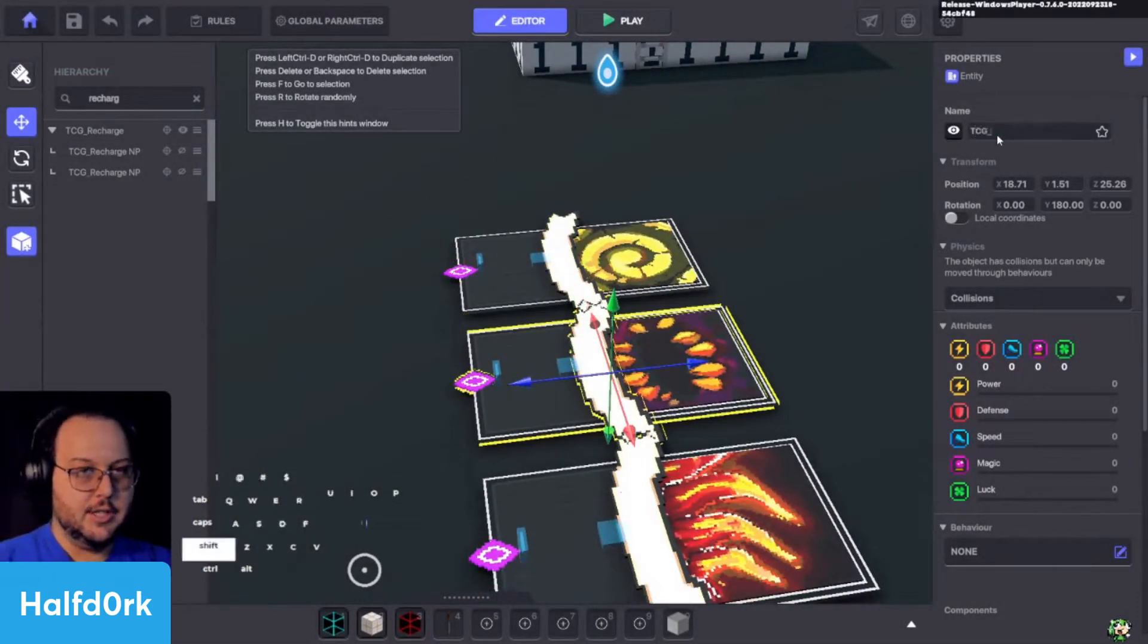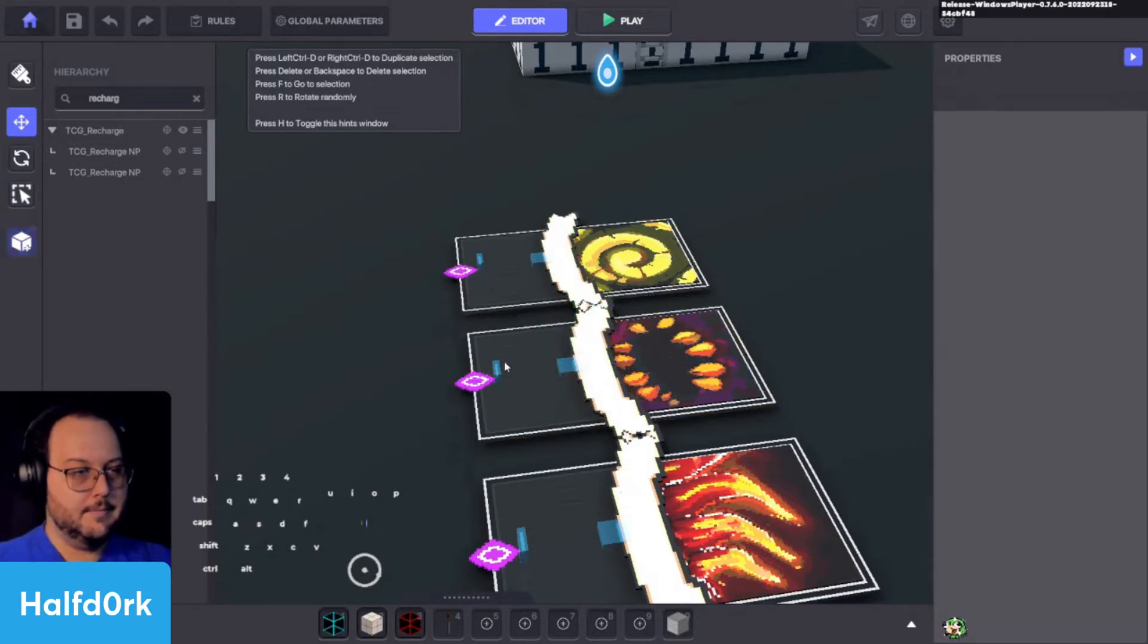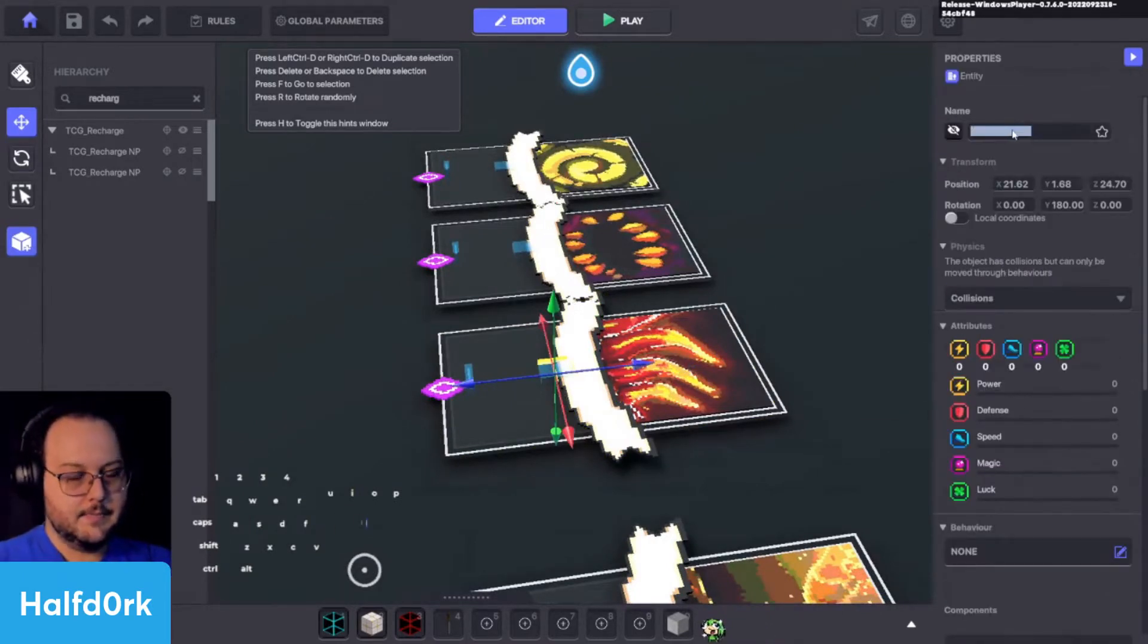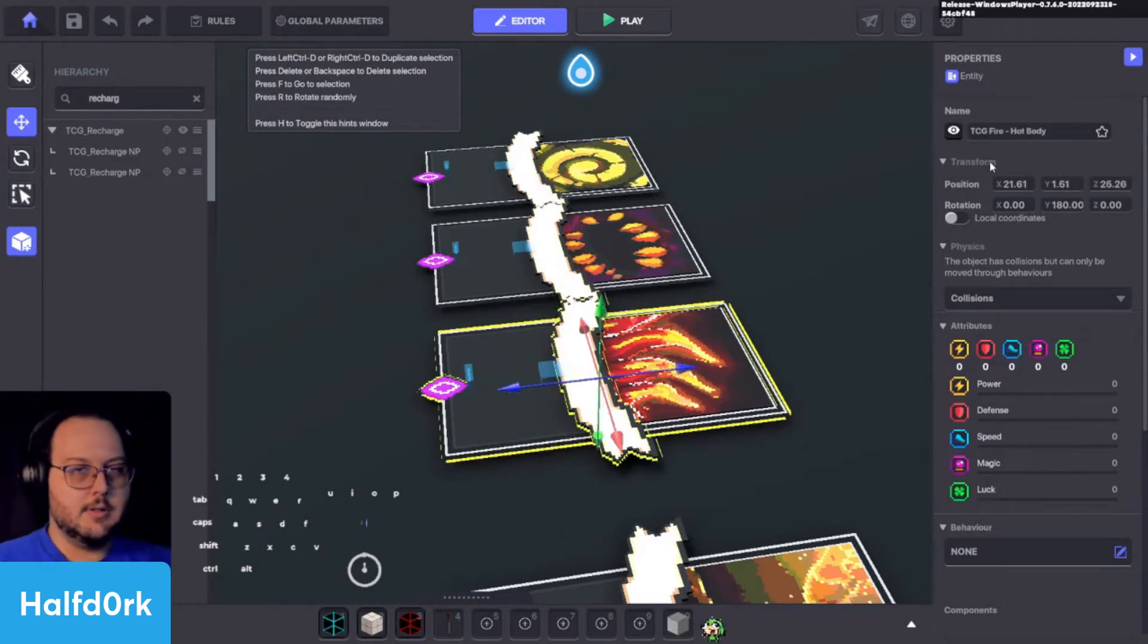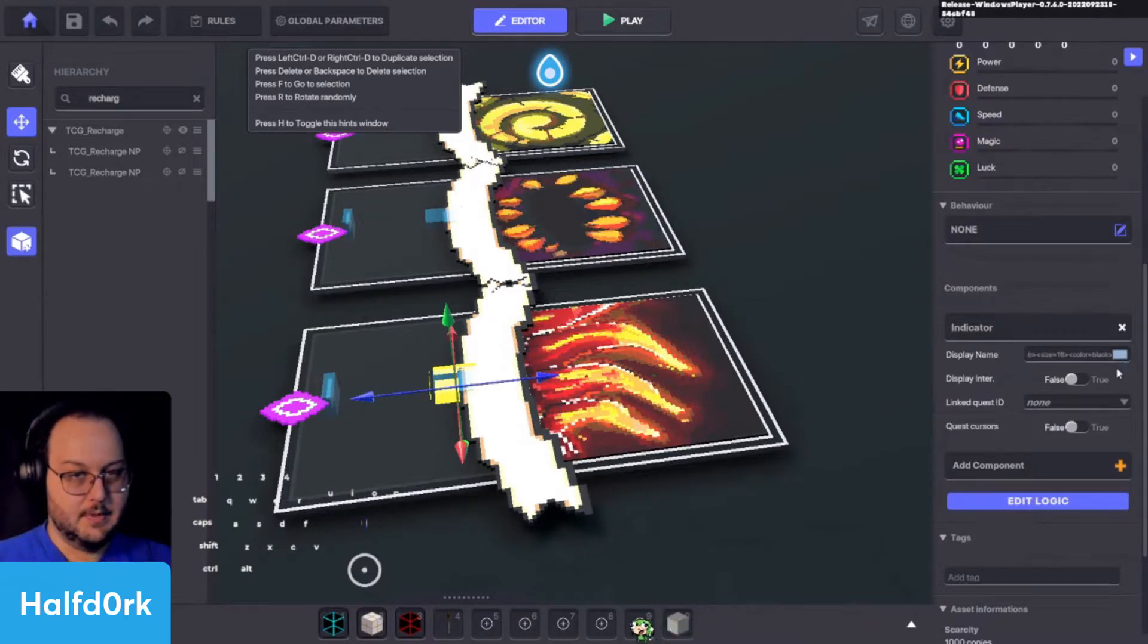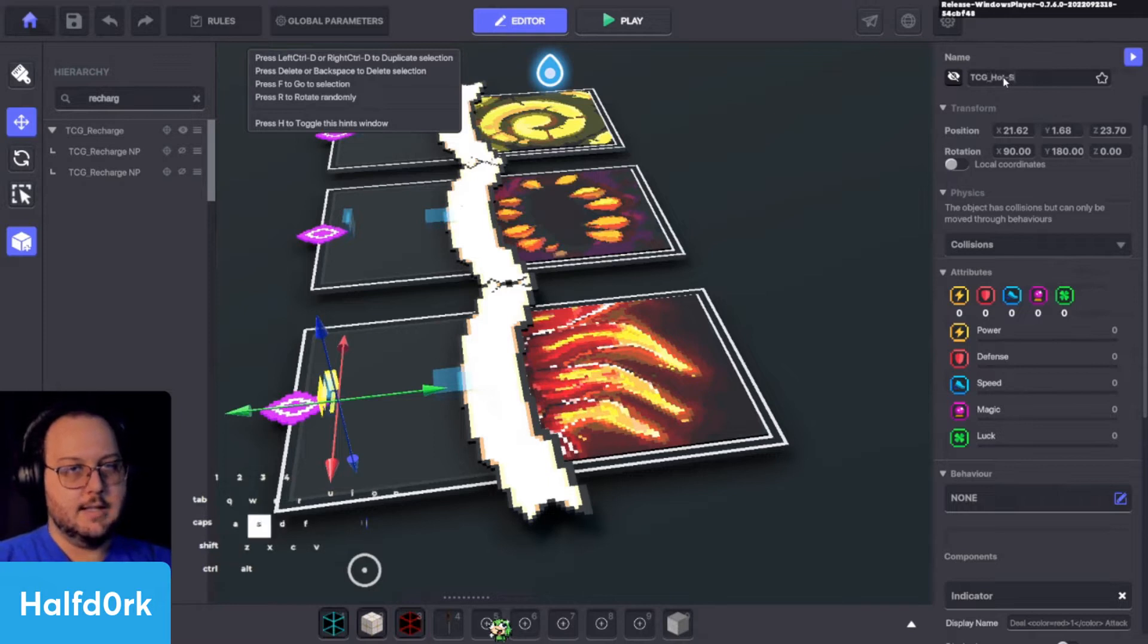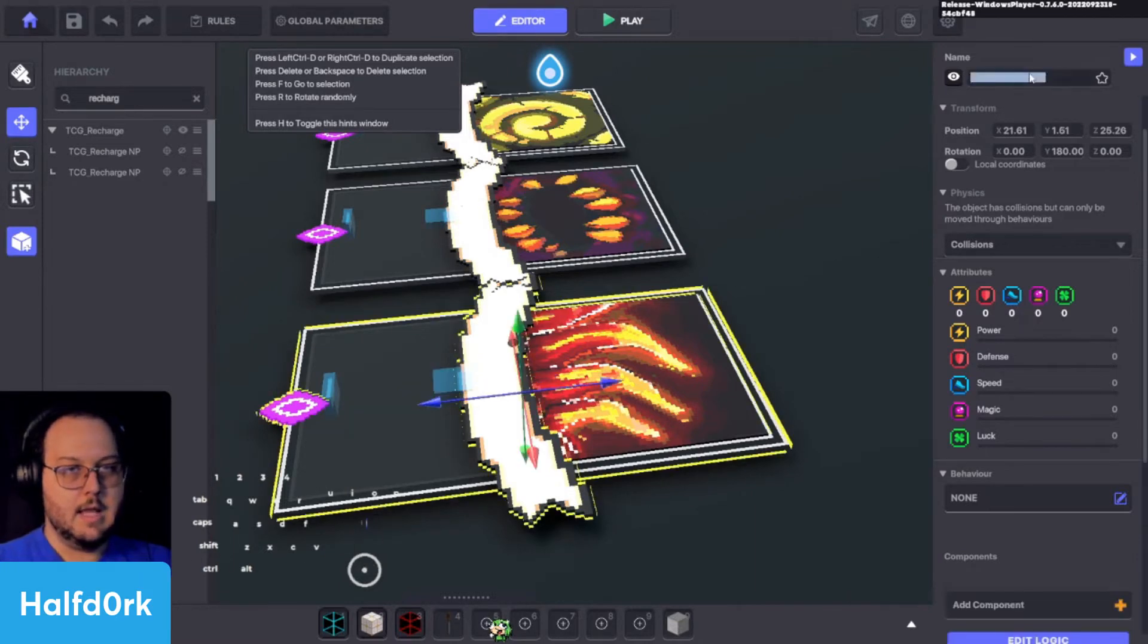And some repeat. This will be TCG underscore bug dash byte. Bug byte number pad. Byte number pad. I'm going to go ahead and name all these. This one's heat spikes. Probably do or this one hot body. Those all sound weird. I'll do hot spike. We'll just change the name of it. TCG underscore hot dash spikes. Number pad.